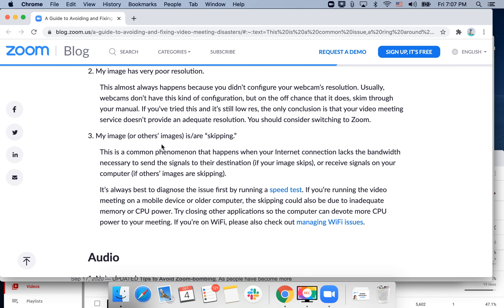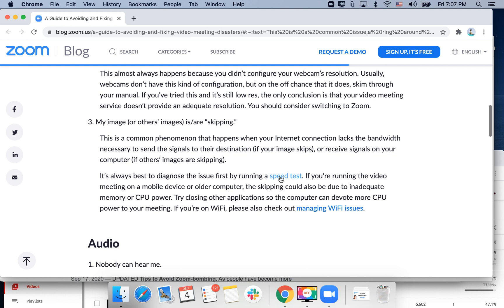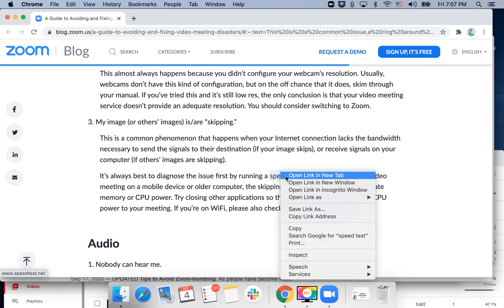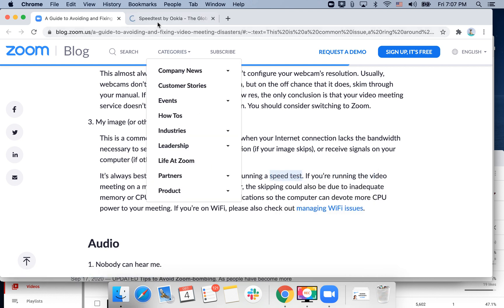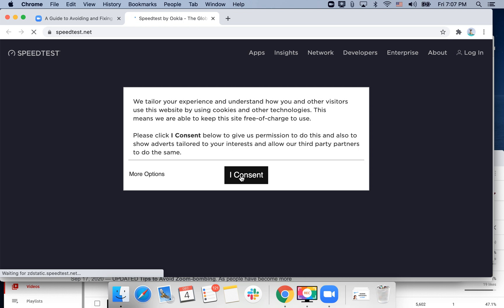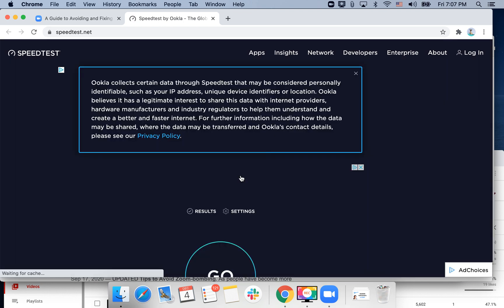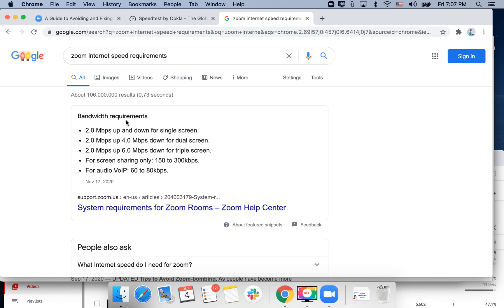If your image or others' images are skipping, that might happen if your internet connection lacks the bandwidth necessary to send the signal to its destination. You can run a speed test at speedtest.net. Make sure you have at least 2 Mbps up and down for a single screen, and at least 2 Mbps for dual screen as well.